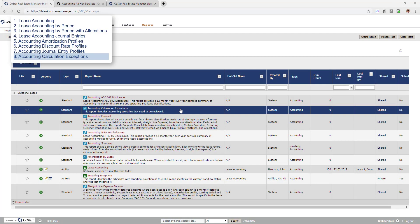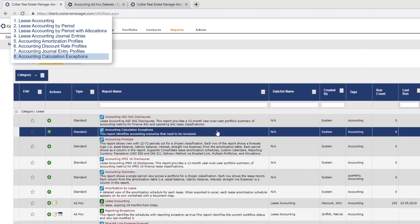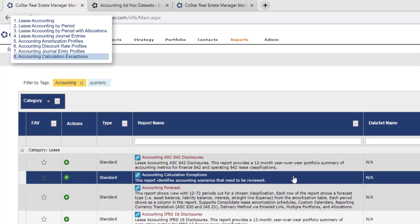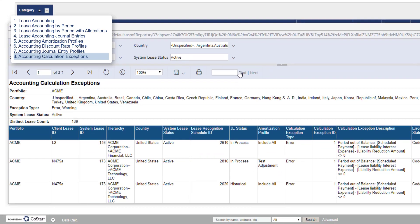The accounting calculations exception dataset will identify the same scenarios as the standard report version. The advantage of using the ad-hoc dataset is that you can modify the report output by adding fields from your lease and you can schedule the ad-hoc report to run on a defined frequency.